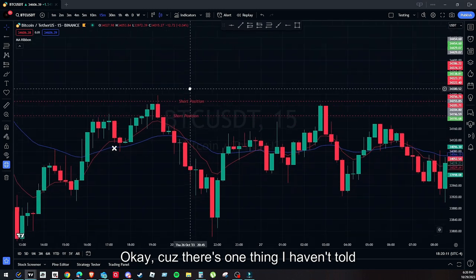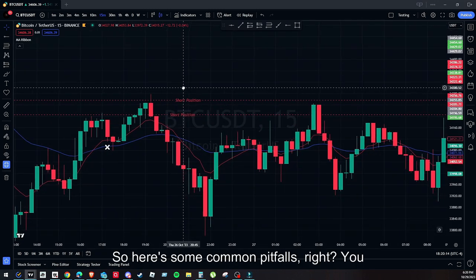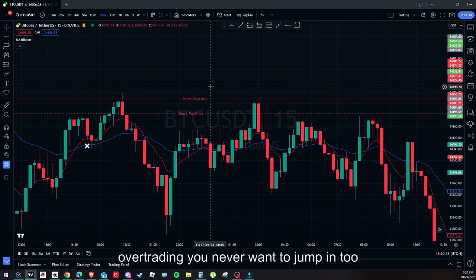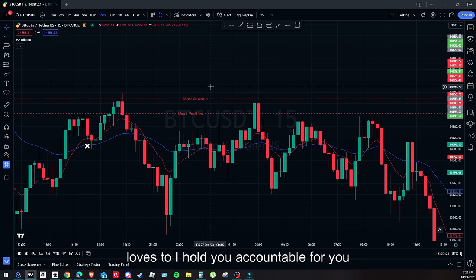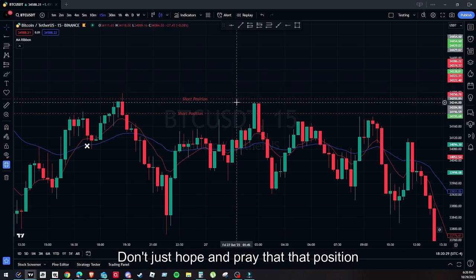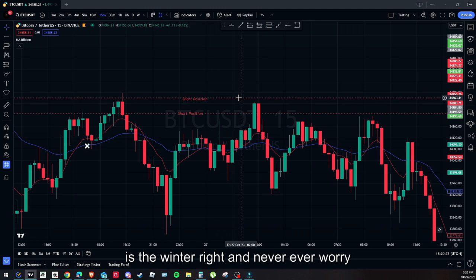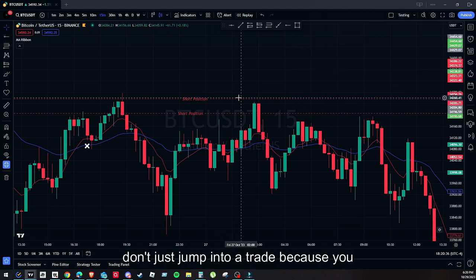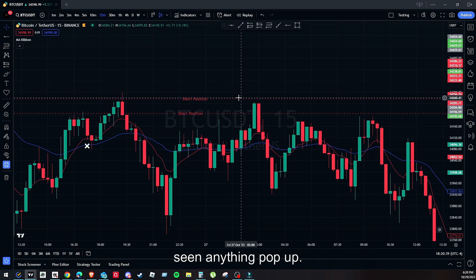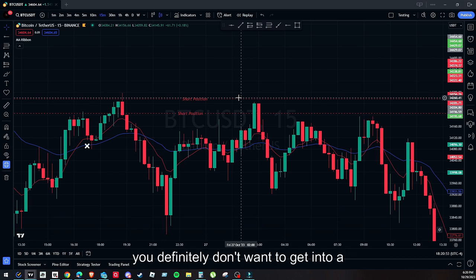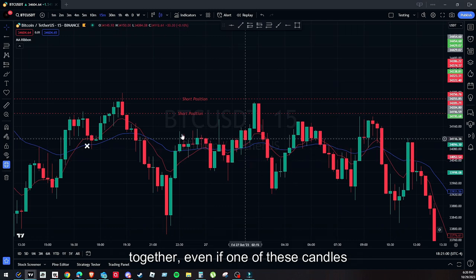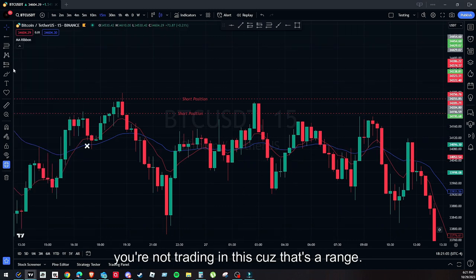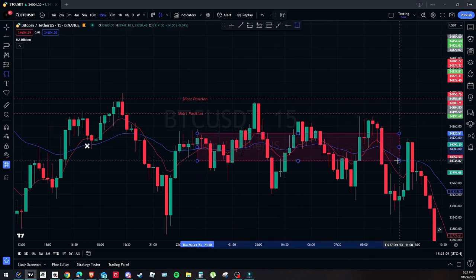There's one more thing — the common pitfalls. Avoid overtrading; never jump into too many positions and don't violate the good faith rules your brokers hold you to. Don't ignore stop losses or hope and pray a losing position will turn around. Never let FOMO drive you — don't jump into a trade just because you haven't made money today. Stick with the plan. Also, never trade when the EMAs are super close together, because that indicates a range. Even if a candle looks good, avoid trading in ranging conditions.